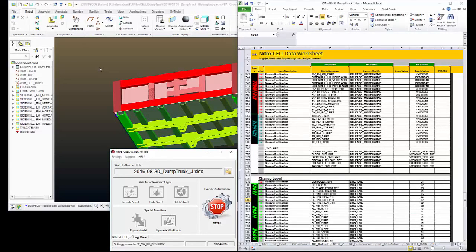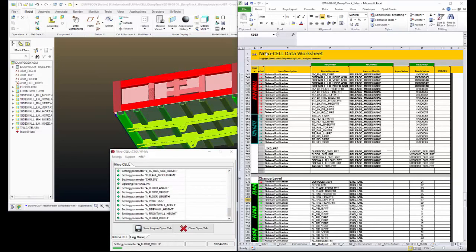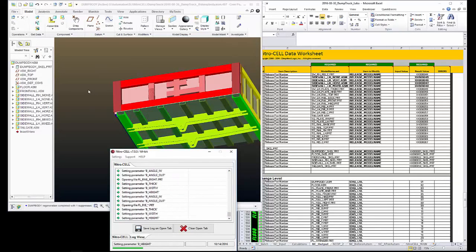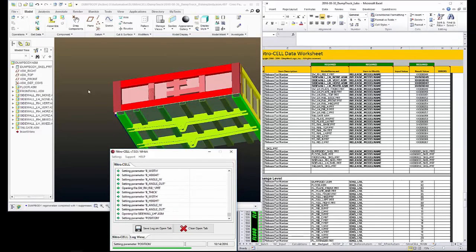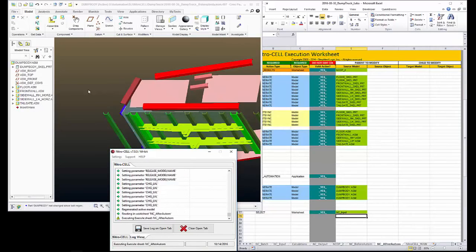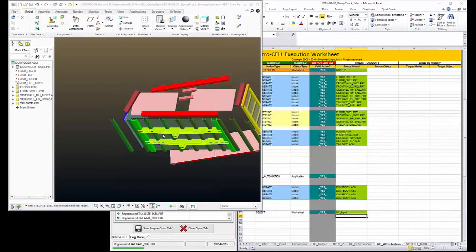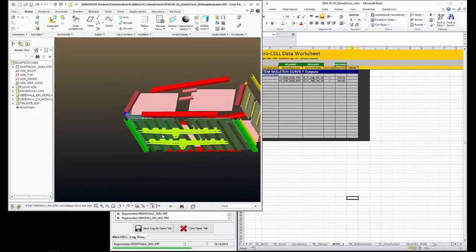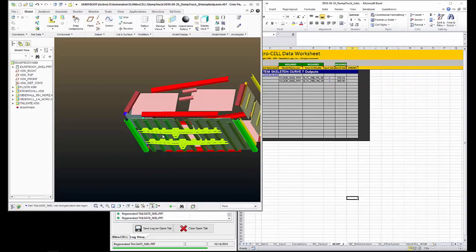Nitrocell is now looking at some commands in the Excel workbook. Opening model, opening assemblies, regenerating it, open up the parts and the skeletons, and changing their values. Let's set this to a log view. Now we're going through a Smart Sync. Now we have a skeleton that's going to communicate through Nitrocell what the sizes of my models should be.